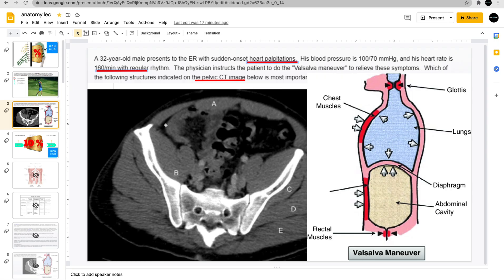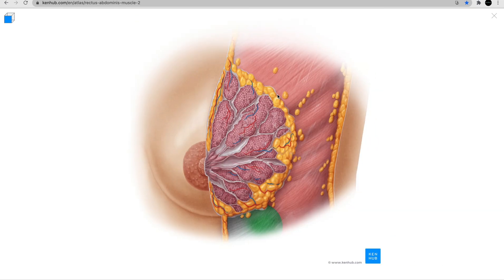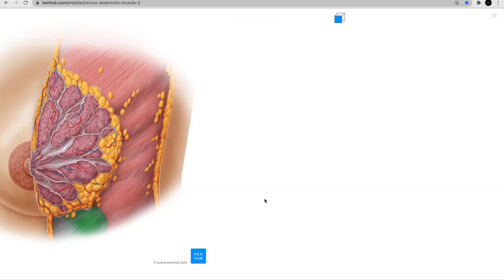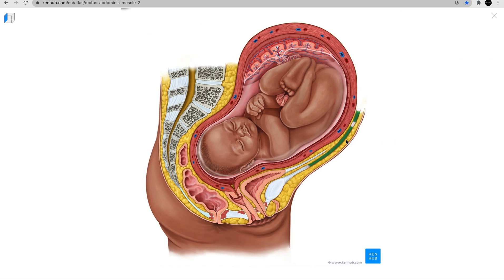Here is the pelvic CT picture — here is the rectus abdominis muscle, showing its relationship with surrounding structures. A sagittal section helps understand the Valsalva: when the rectus contracts it pushes inward, increasing intra-abdominal pressure. At the same time, inhaling during Valsalva pushes the diaphragm down, narrowing the space and increasing pressure even more — that's also how it gets stretched with pregnancy.